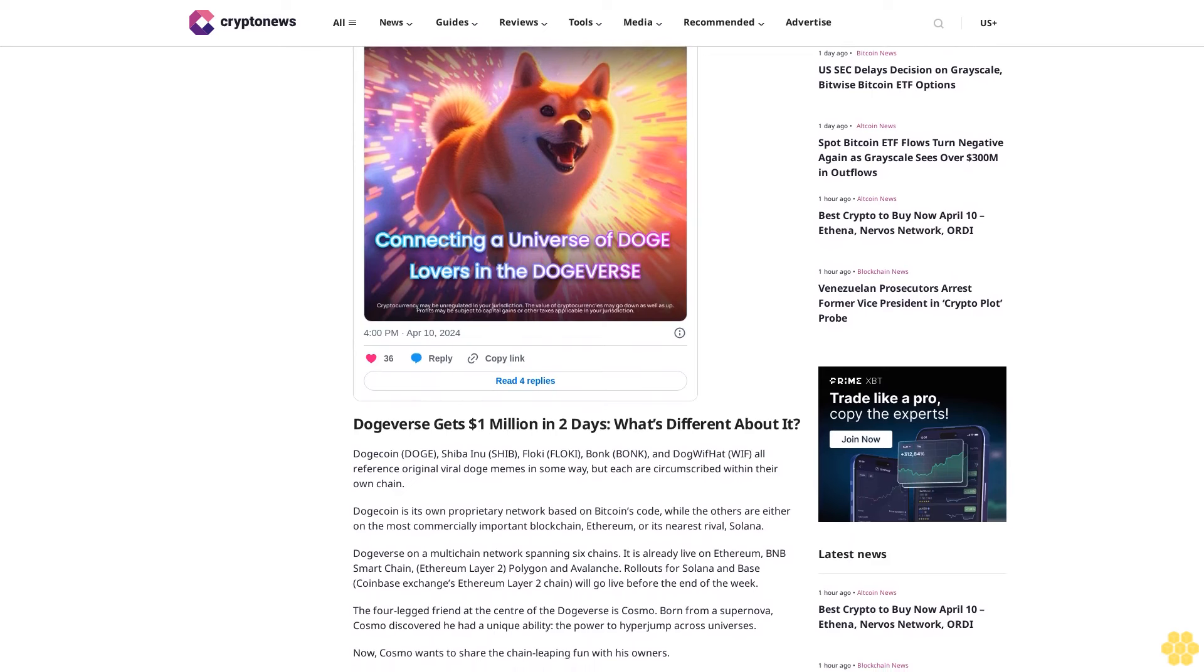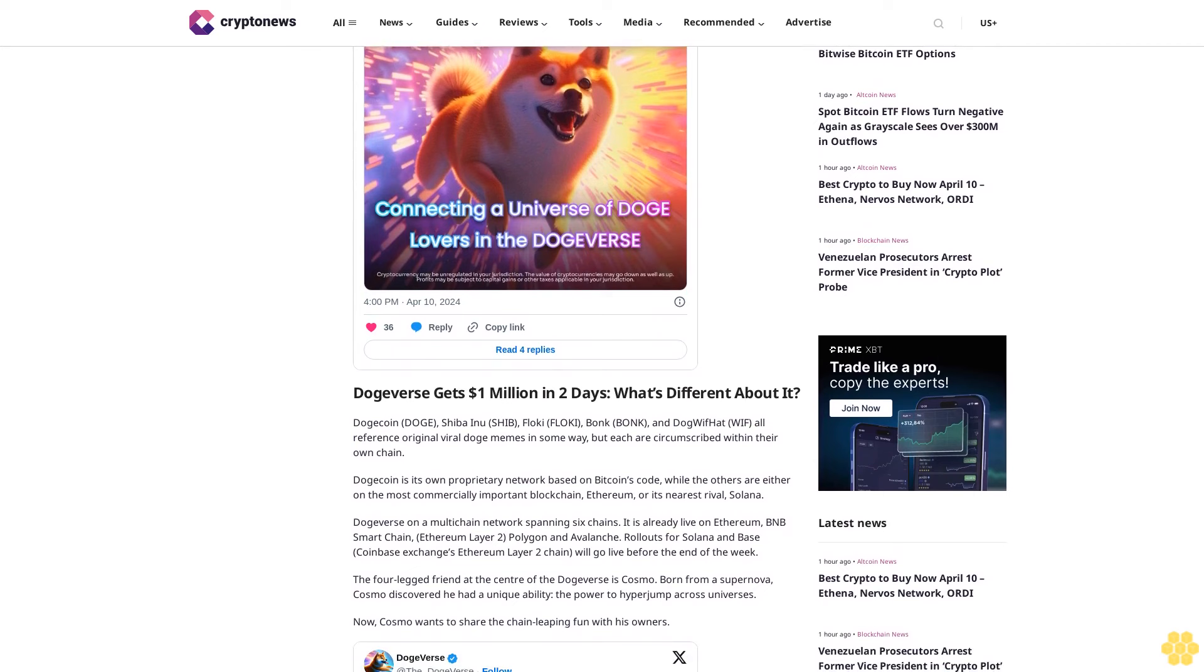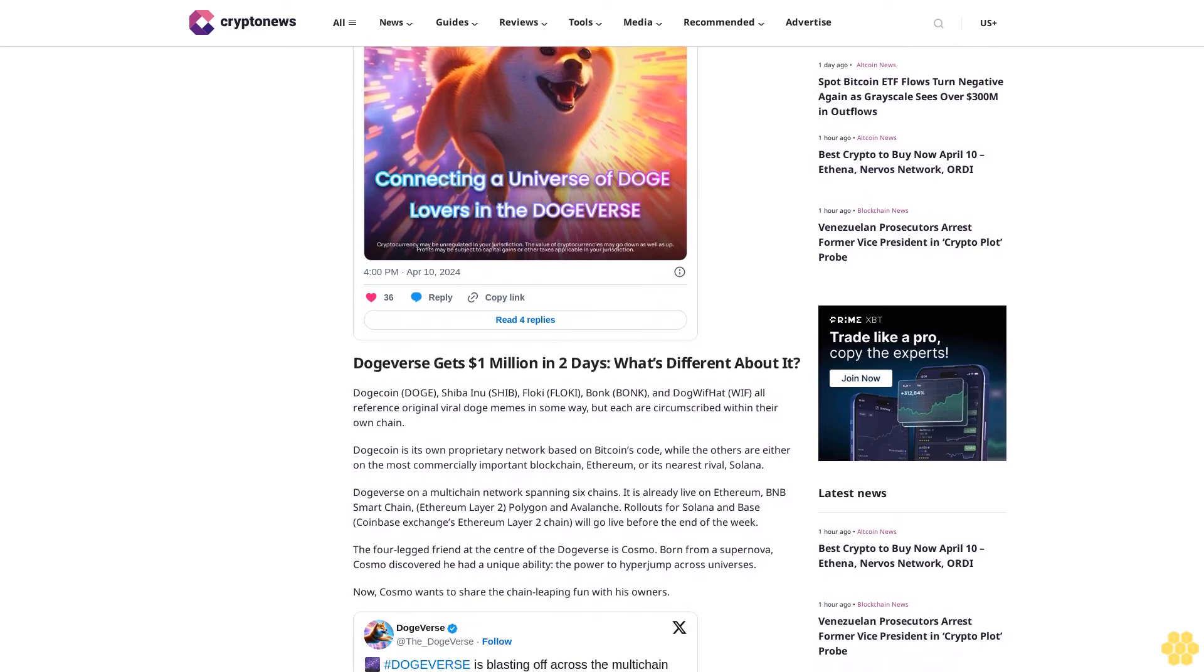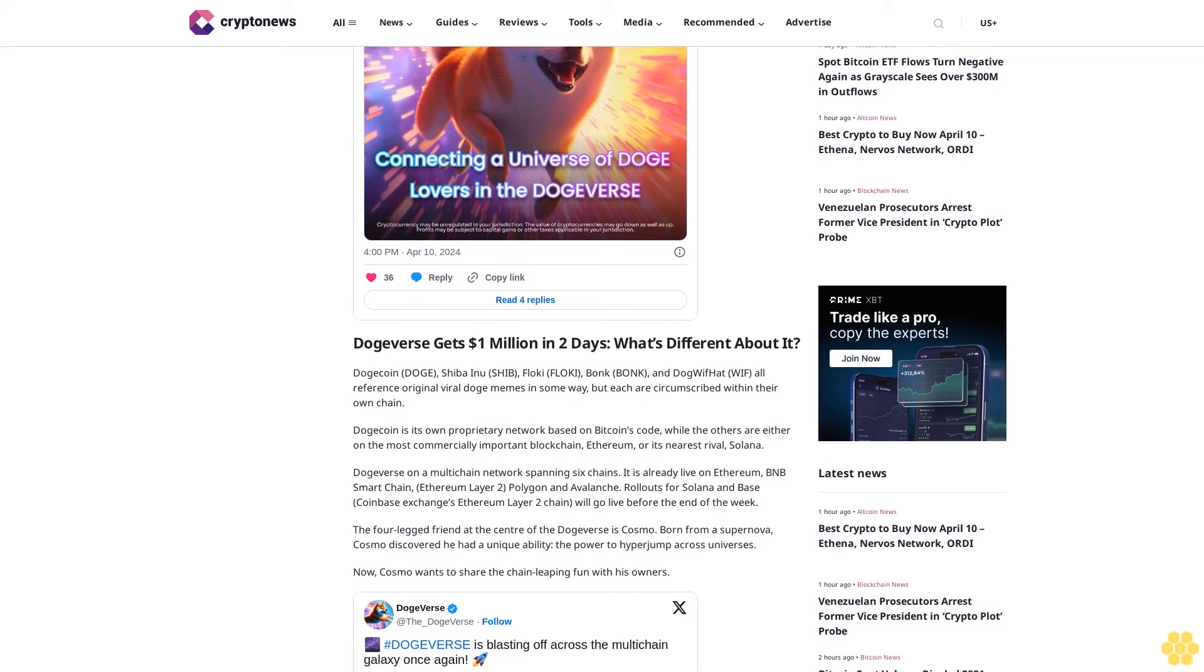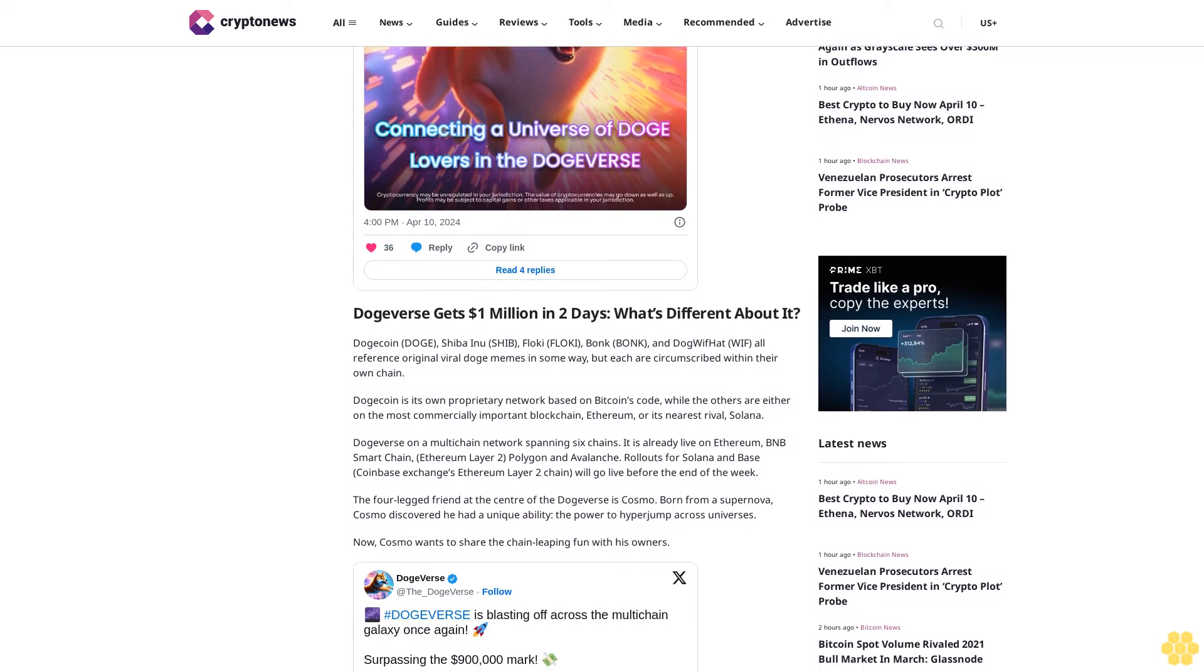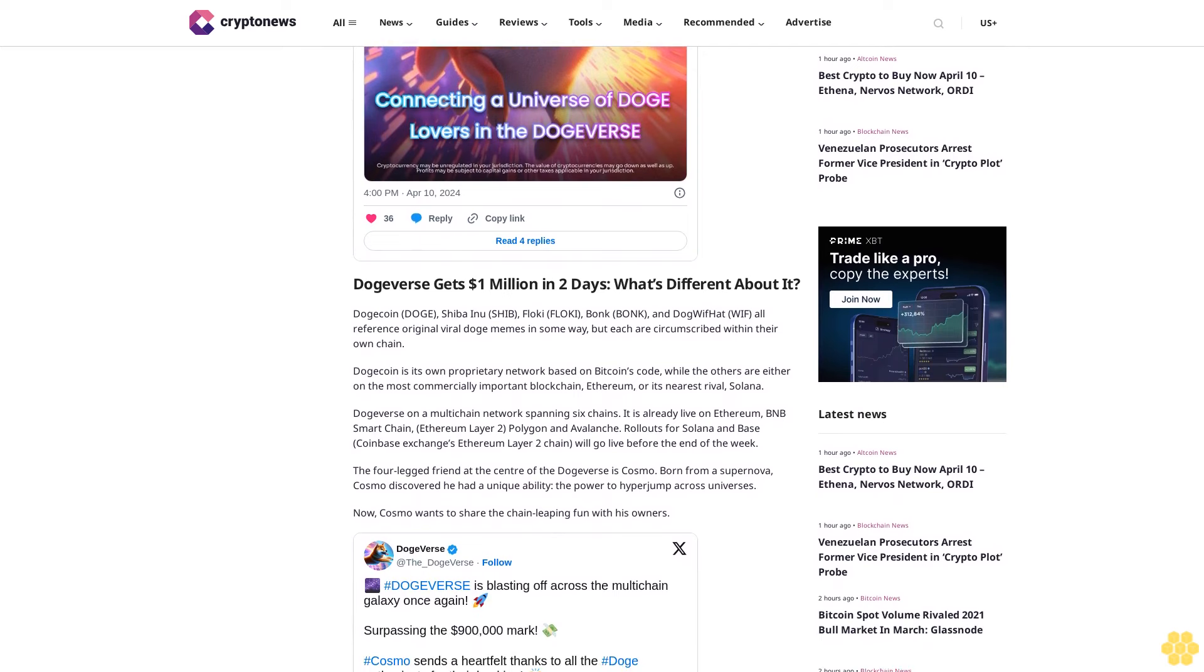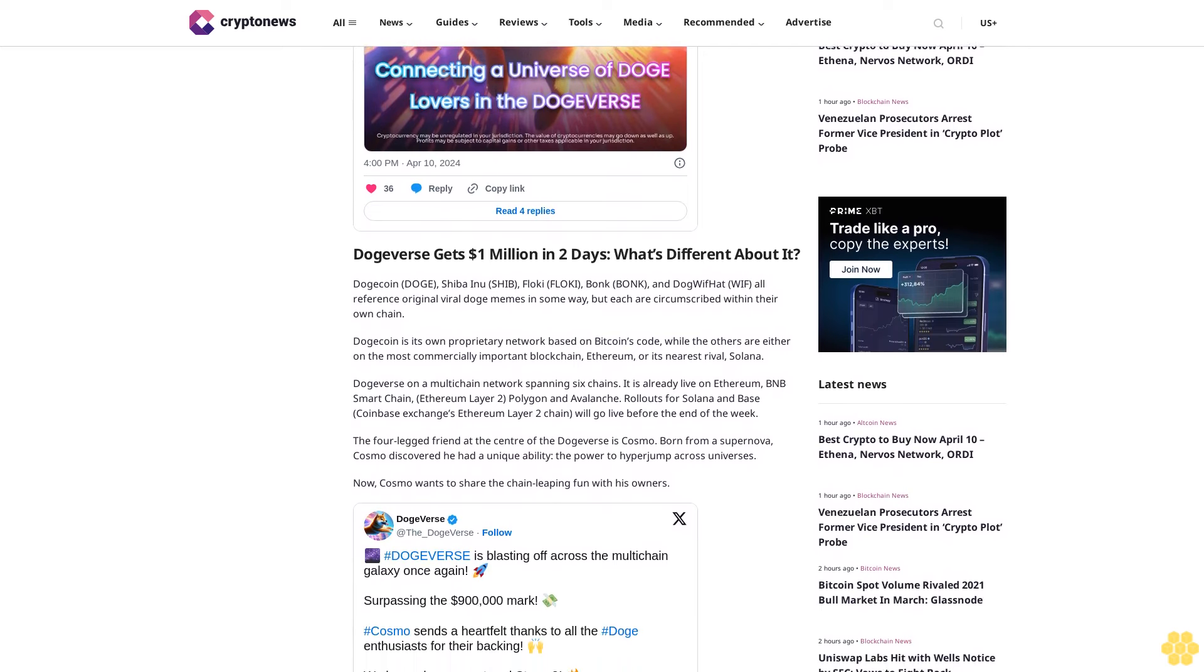DogeVerse is a multi-chain network spanning six chains. It is already live on Ethereum, BNB Smart Chain, Ethereum Layer 2 Polygon, and Avalanche. Rollouts for Solana and Base, Coinbase Exchange's Ethereum Layer 2 chain, will go live before the end of the week. The four-legged friend at the center of DogeVerse is Cosmo, born from a supernova. Cosmo discovered he had a unique ability, the power to hyper-jump across universes.